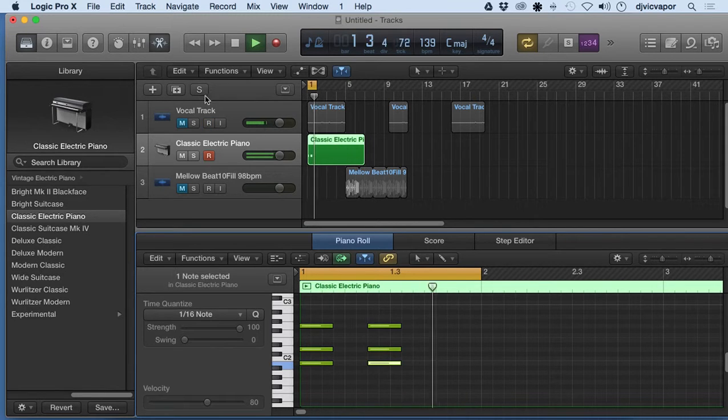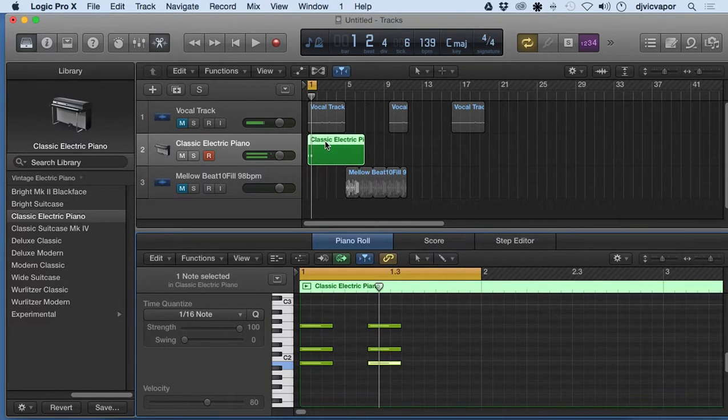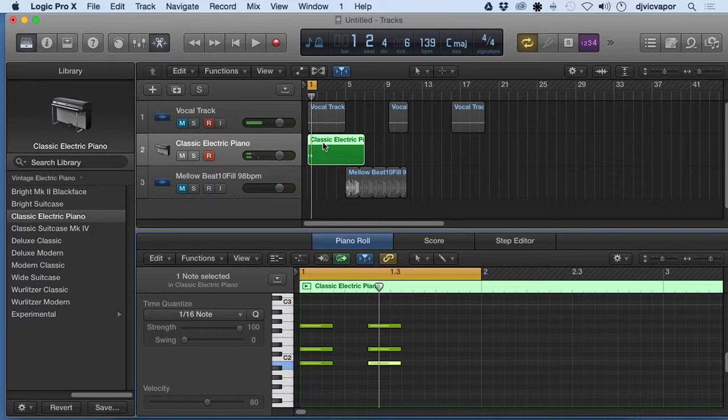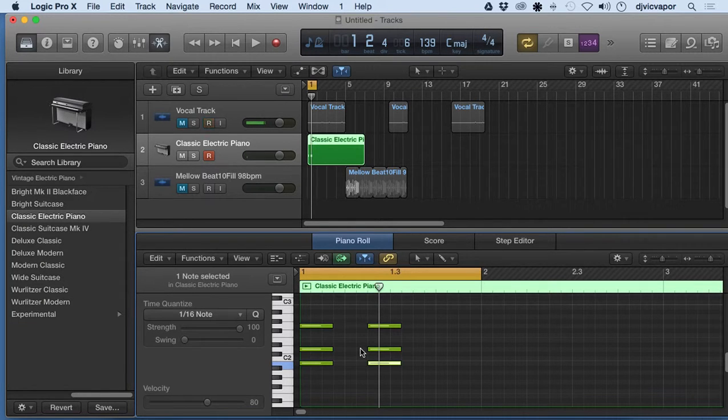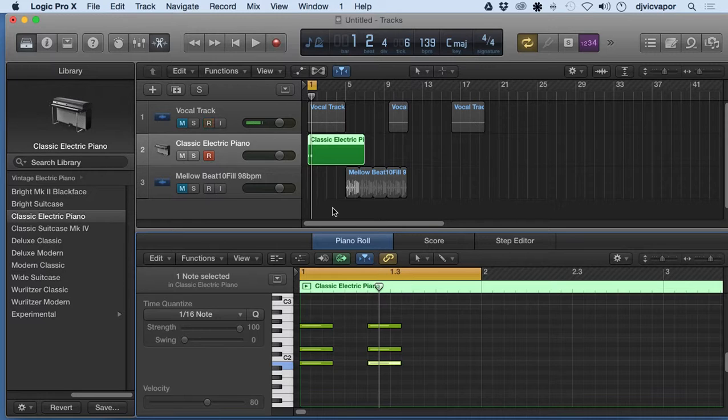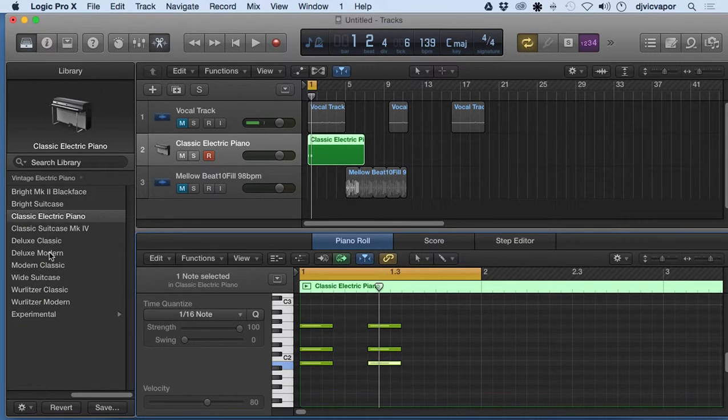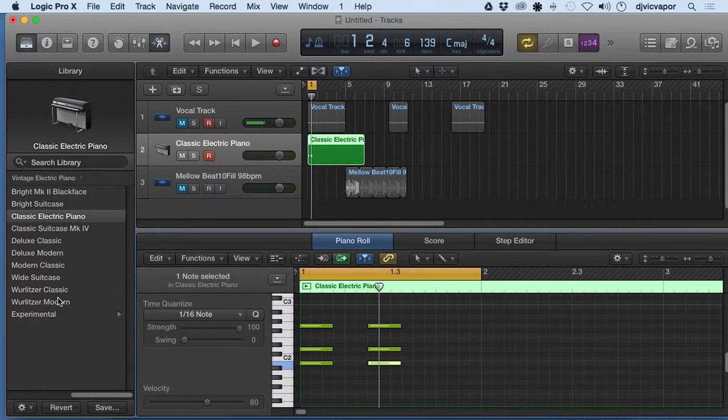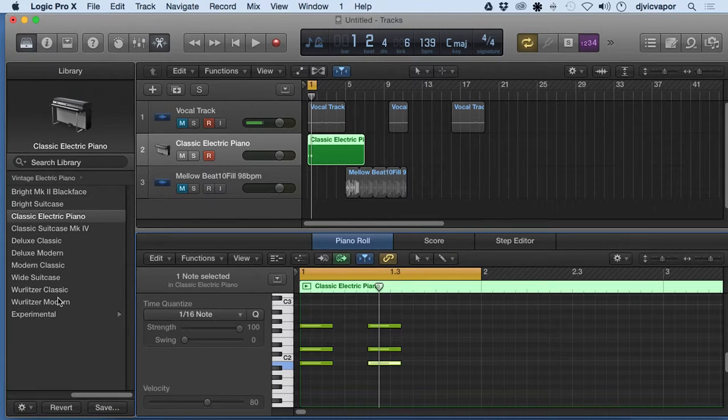But what I'm trying to show you is that MIDI regions are just containers to hold notes and hold instructions to pass along to whatever instrument of our choice we're trying to have play for us.